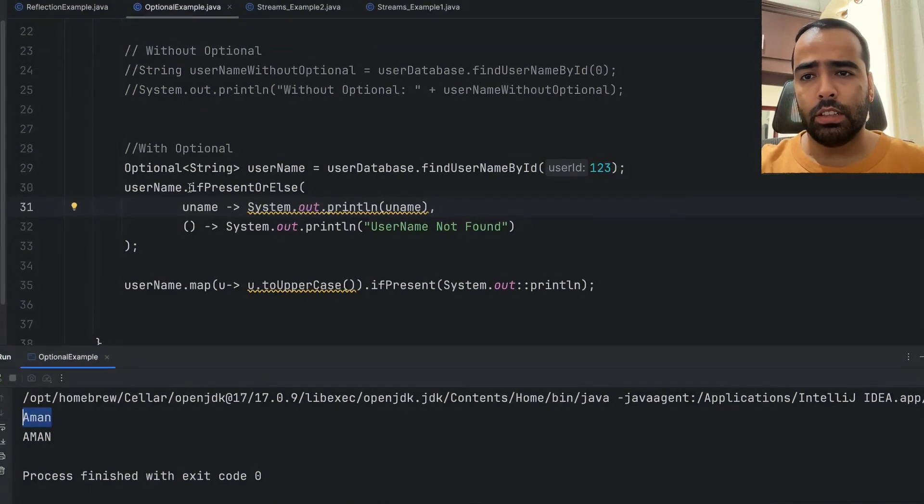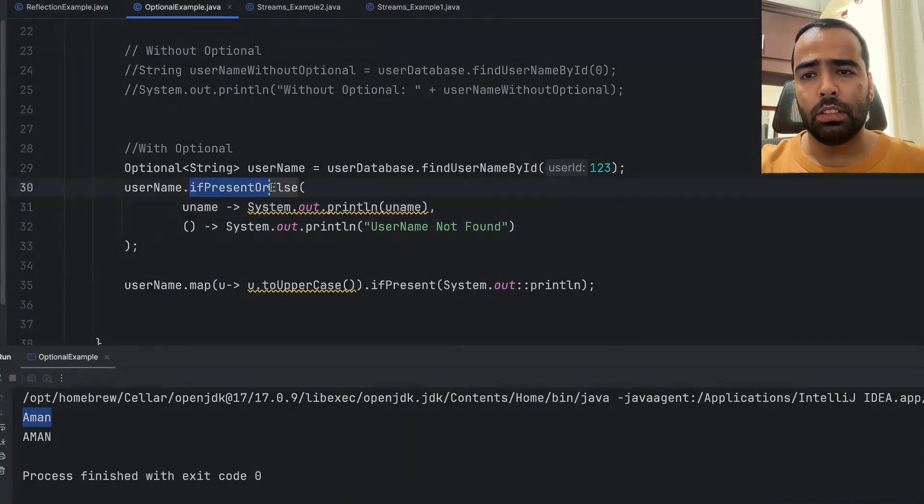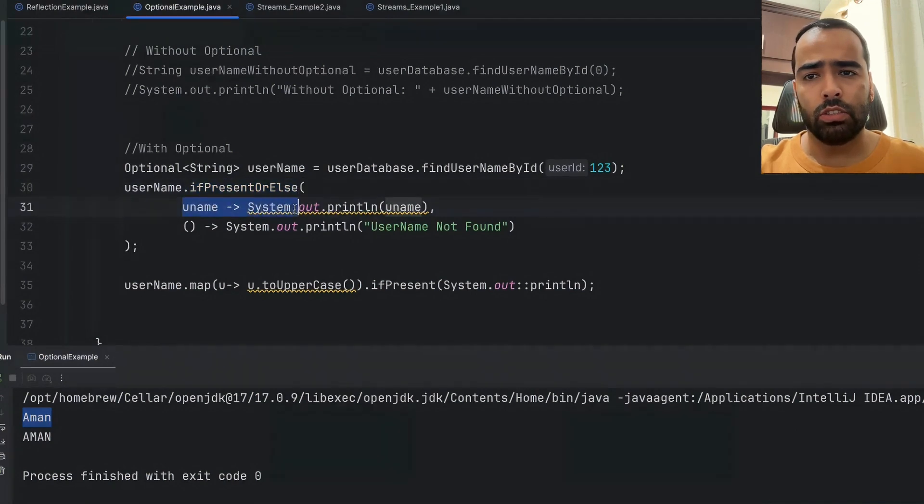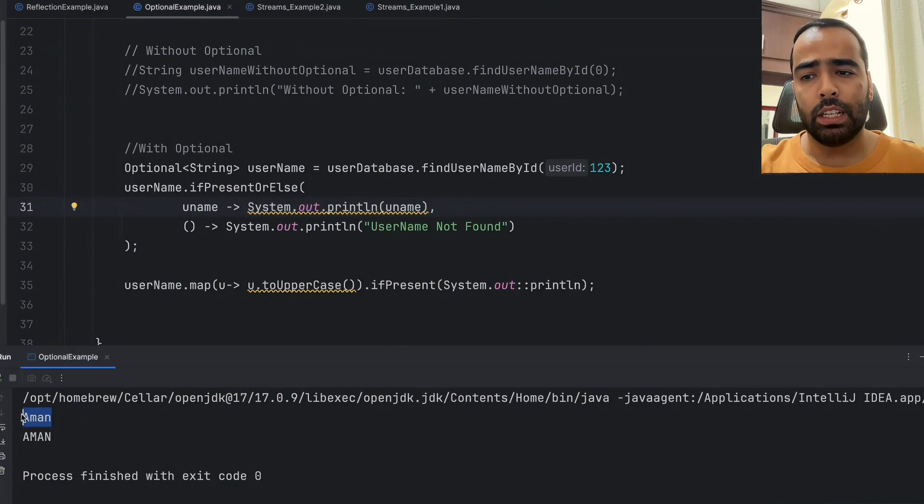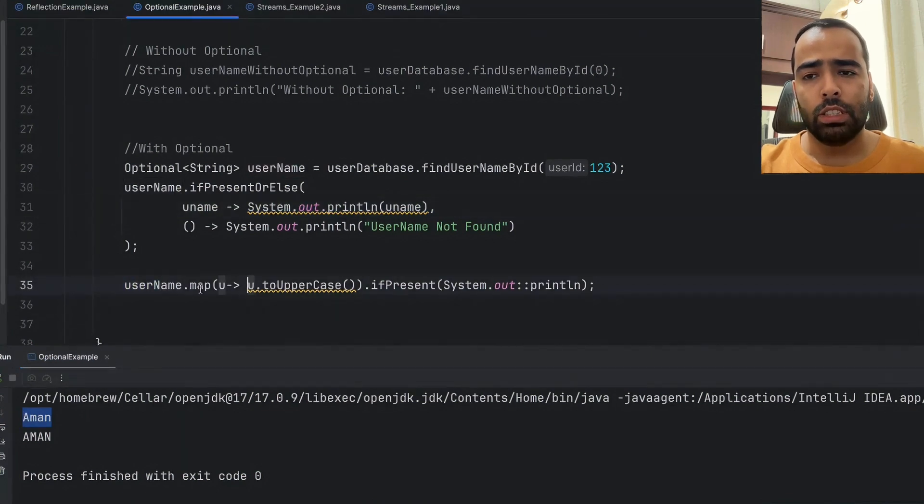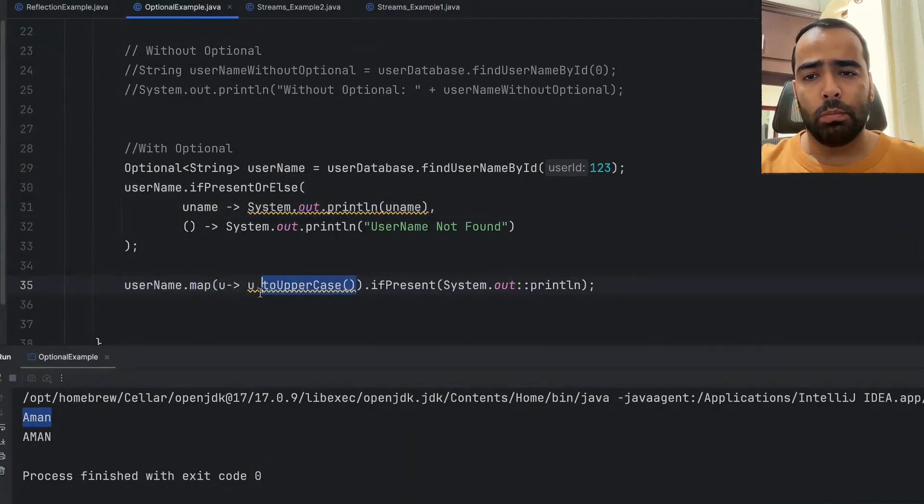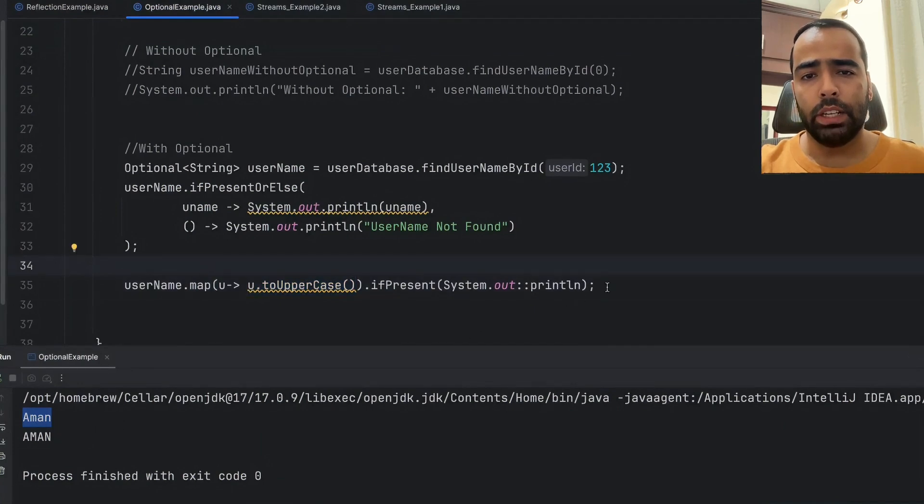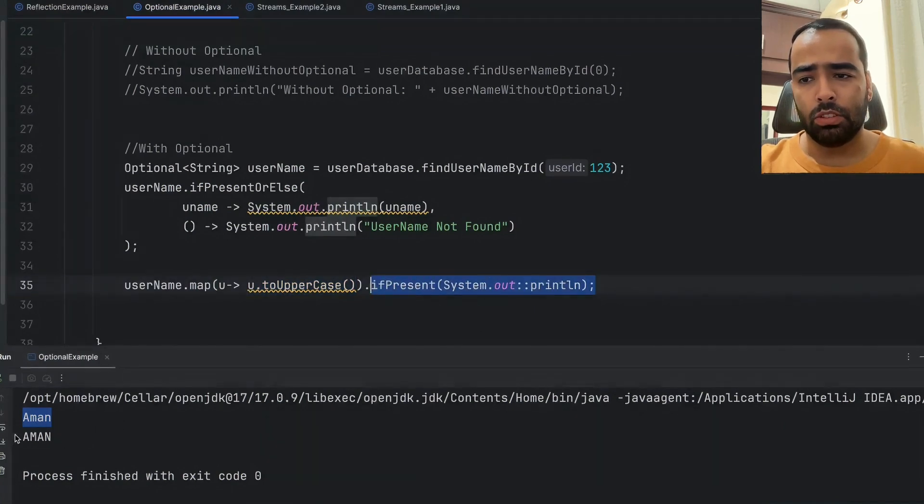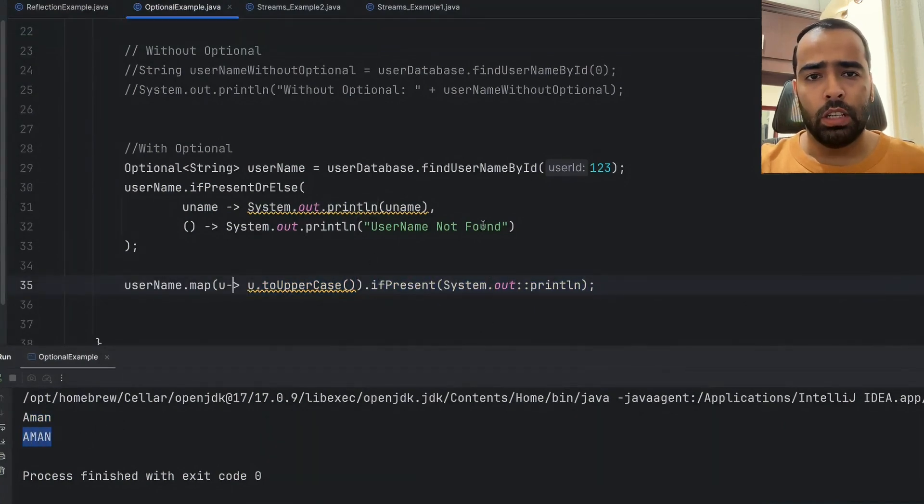First, the ifPresentOrElse method will get called and it's not null, so this lambda expression is getting invoked and the name is getting printed. In the second case, we are using the map function and we are converting the name to uppercase, and then we are printing that name, so we are getting this output.